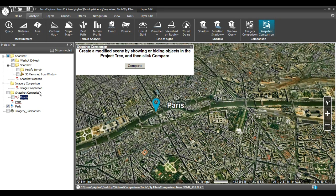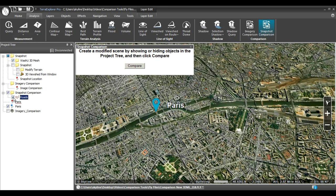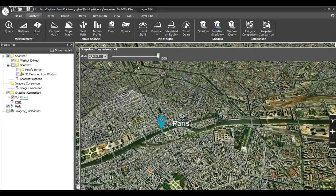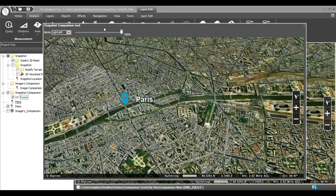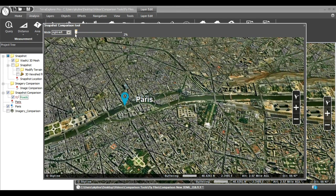Next, make modifications to the scene by showing or hiding objects in the project tree. Now turn the road's visibility back on. Then click Compare. The tool creates a new window of the 3D scene with a slider for comparison and five comparison modes.